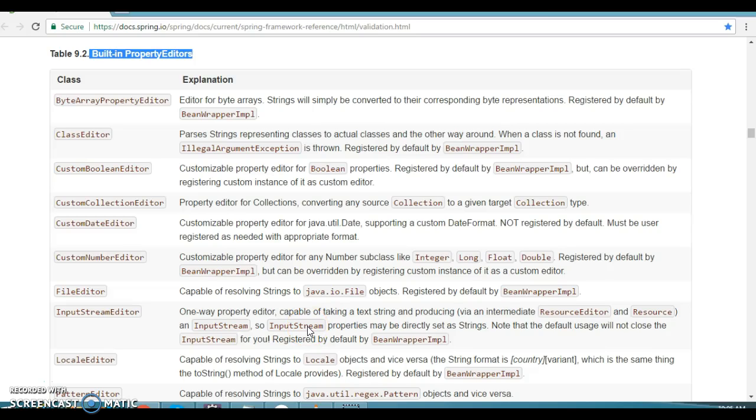Hello friends, my name is Kishan and welcome to this video tutorial. This video is a continuation of my previous video tutorial where we learned how to write property editors for any specific data type.